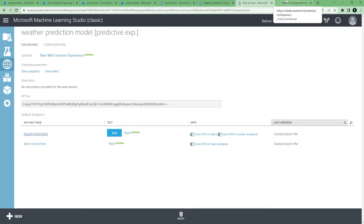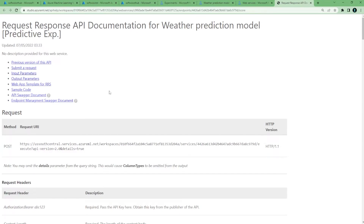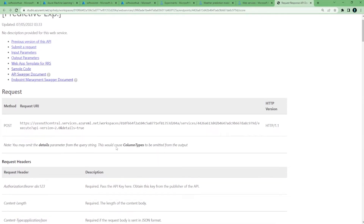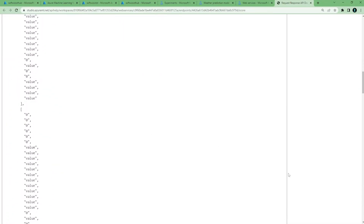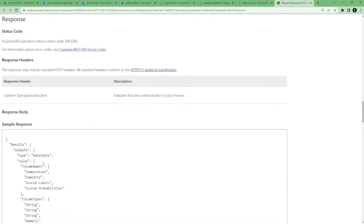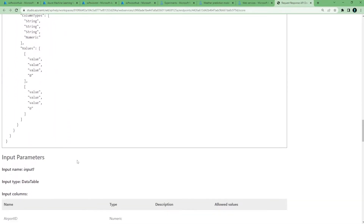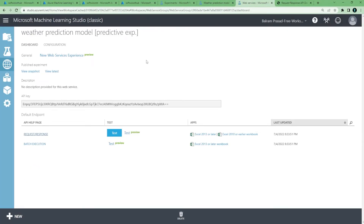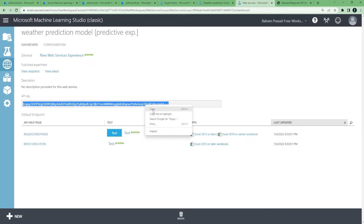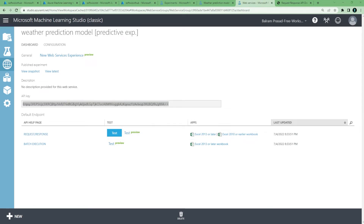This will be the request-response endpoint — it is a POST call. This is the sample request format and it will return the sample result. We can use this endpoint. This is the API key which we will need to set up in Stream Analytics.